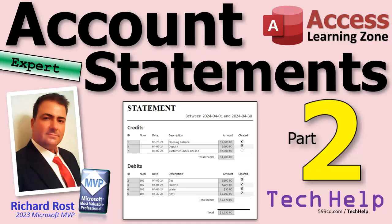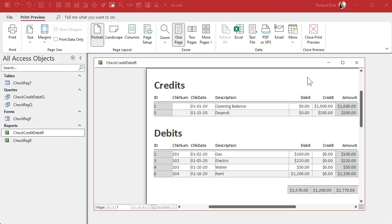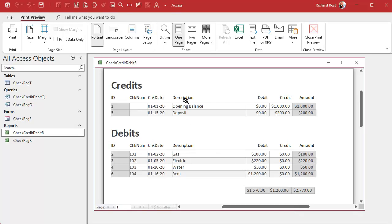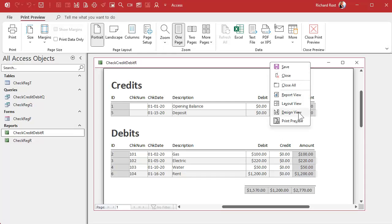Welcome to another tech help video from AccessLearningZone.com. I'm your instructor Richard Rost. Today is part two of my account statements series — if you haven't watched part one yet, go watch that first. Yesterday we got a lot done and built the report up to this point. I'm also going to get rid of that line I put in there. First, we have to fix our totals — right now it totals everything; I want a total for each section. Let's go back into design view.